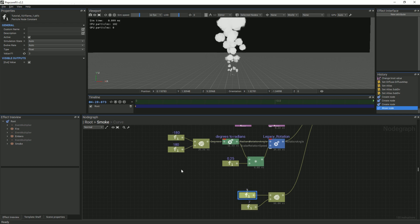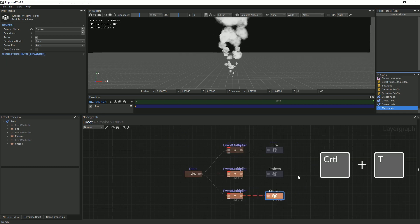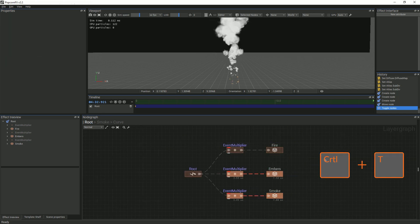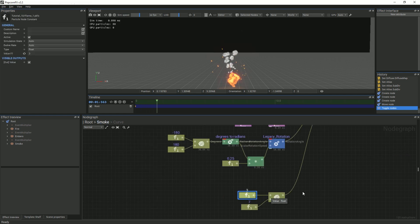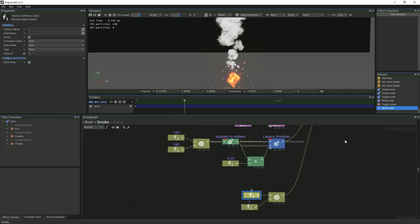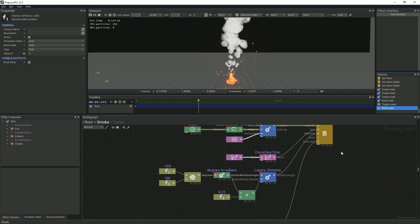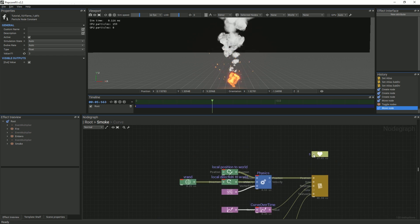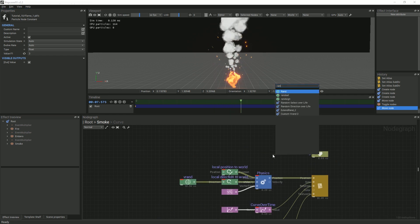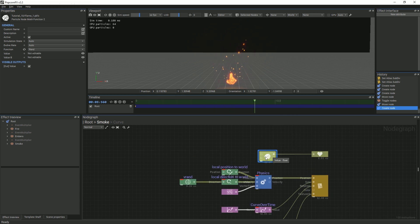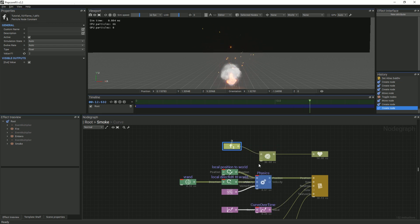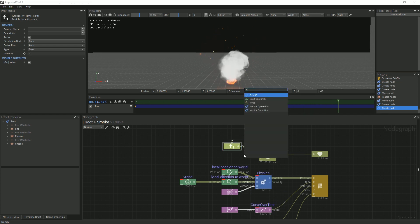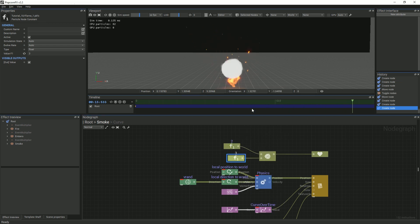Next, we will untoggle the fire and embers layers so we can properly match our smoke to our other particle layers. We can now clearly see that the smoke lifespan is too long. You can either simply lower the value or add a bit of variation to it.